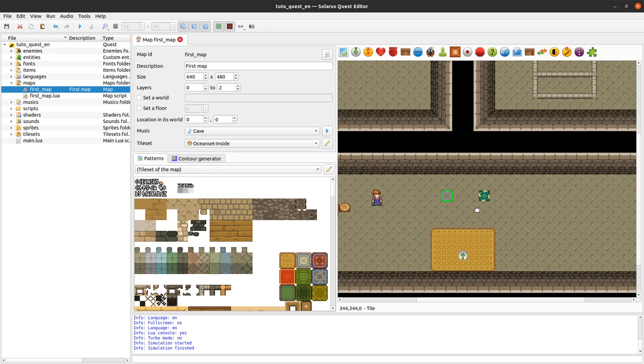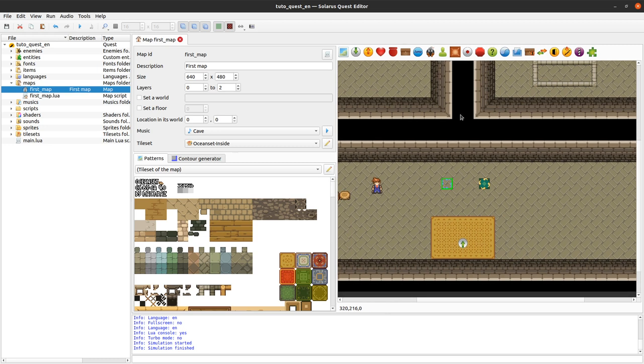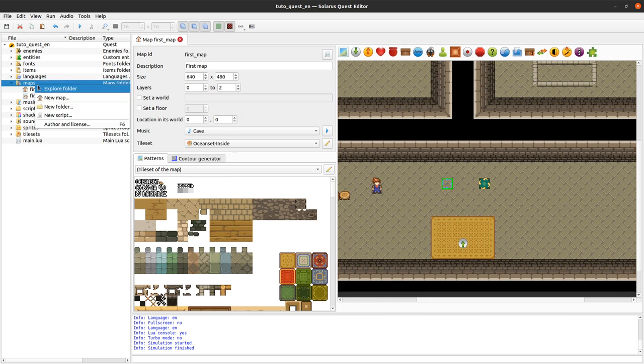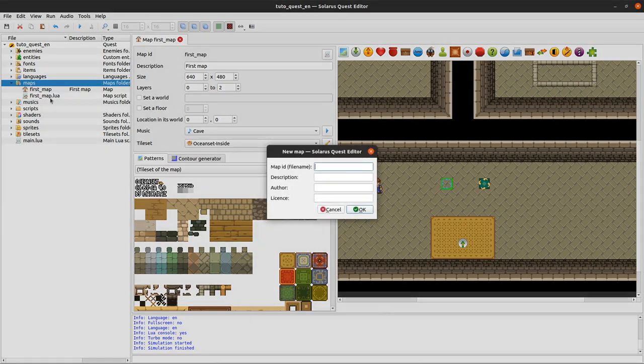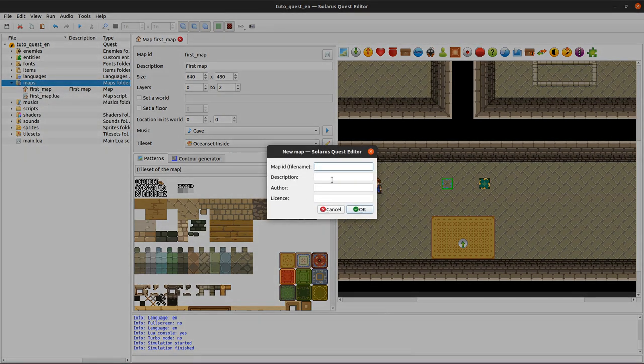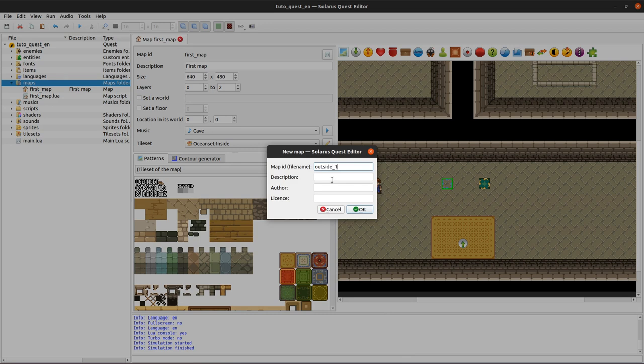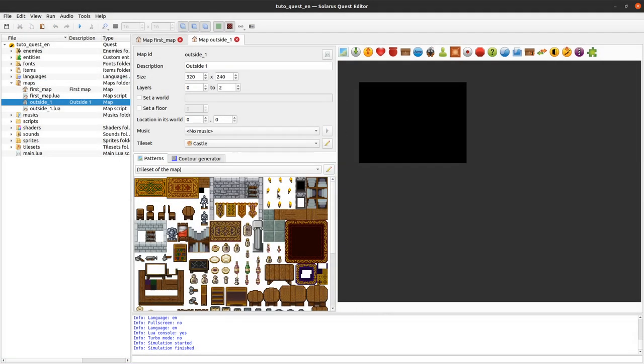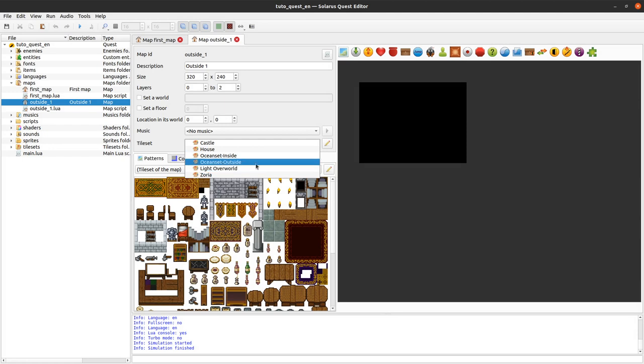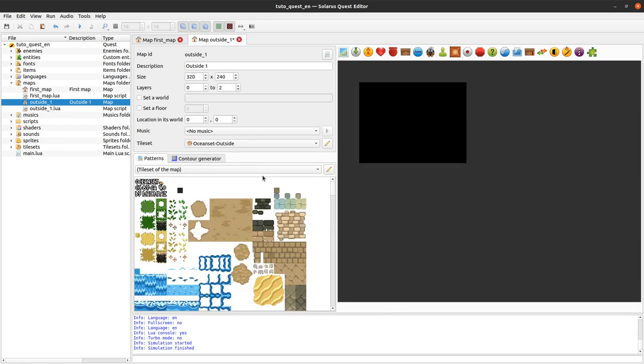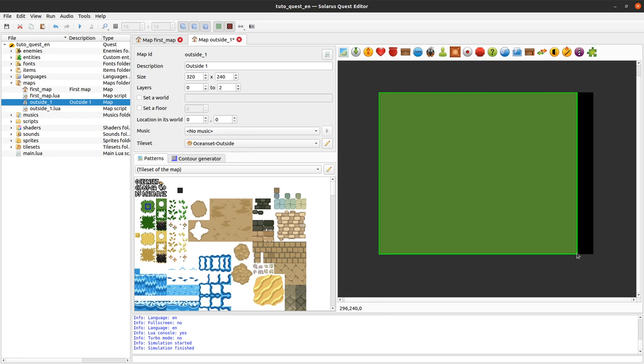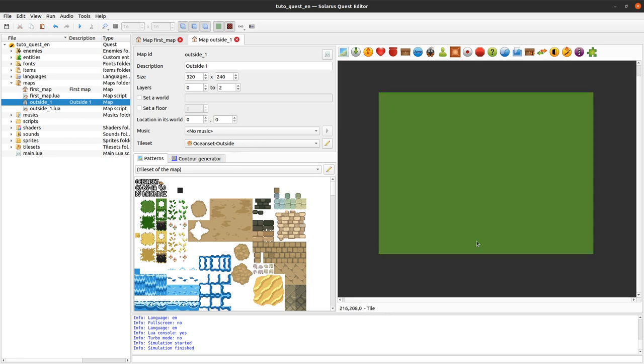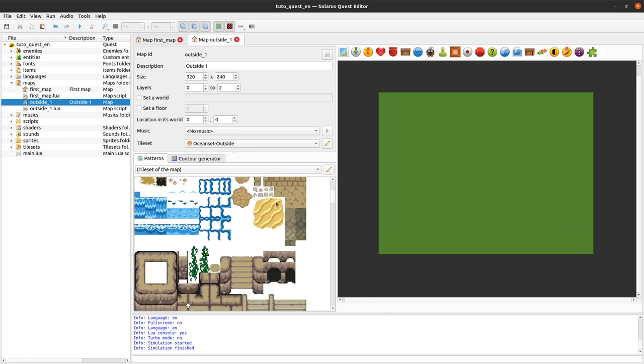Now let's make a second one that will actually send the hero to a second map. Let's create a map. So right click, new map. And we'll call this outside one. Because spoiler alert, I will need two maps. I will pick the tileset, ocean set outside for this example.